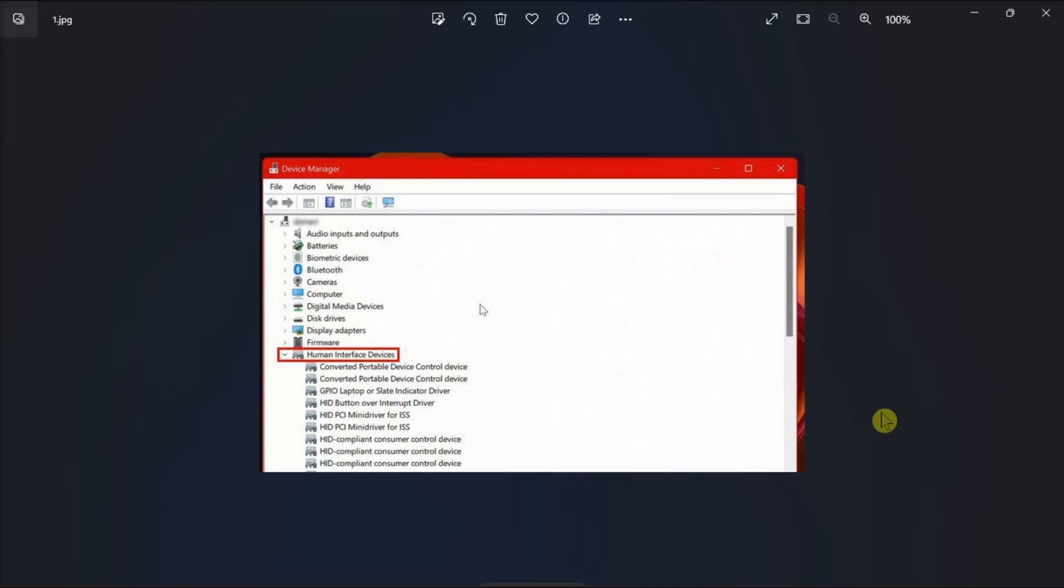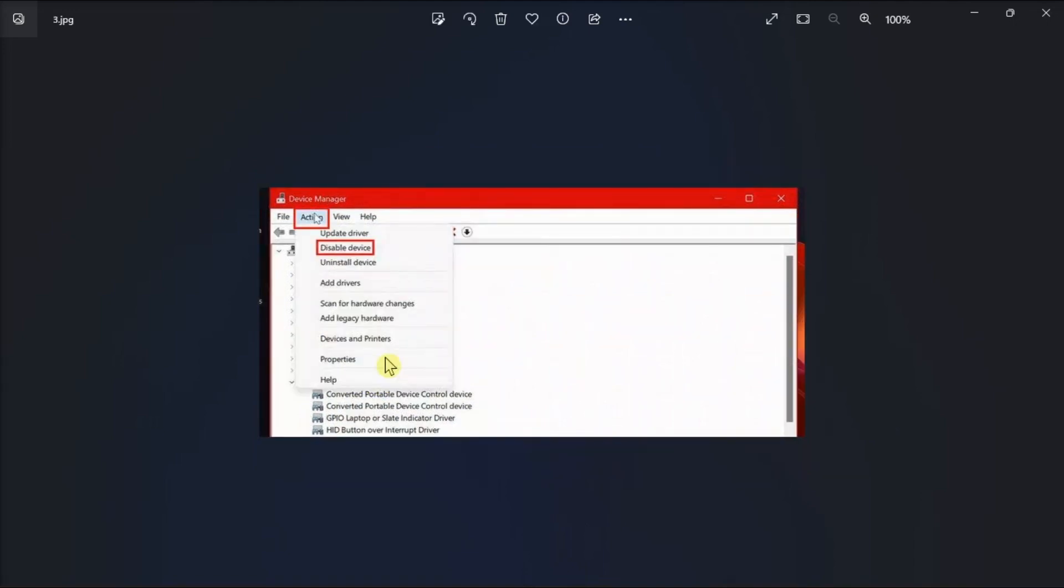Click on Human Interface Devices to view the listed options, select HID-compliant touchscreen, and then click on Action. Next, you have to choose Disable Device from the options and confirm your choice by clicking Yes.